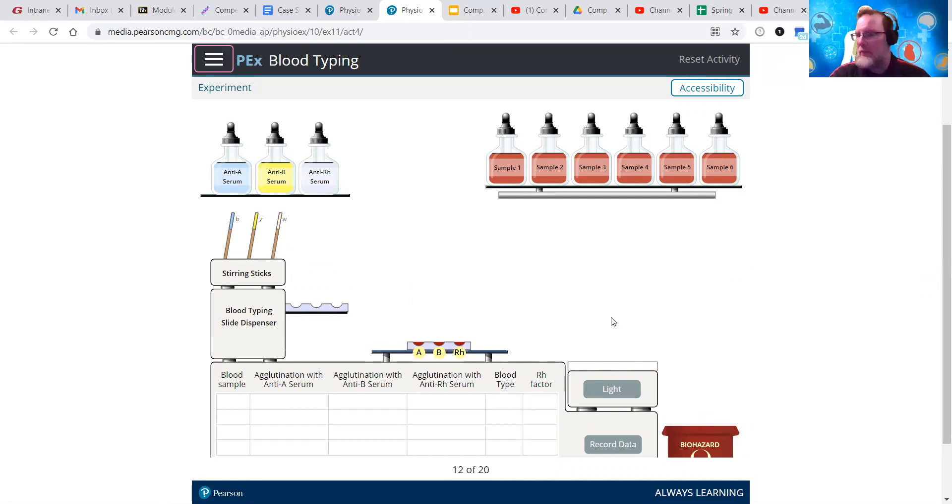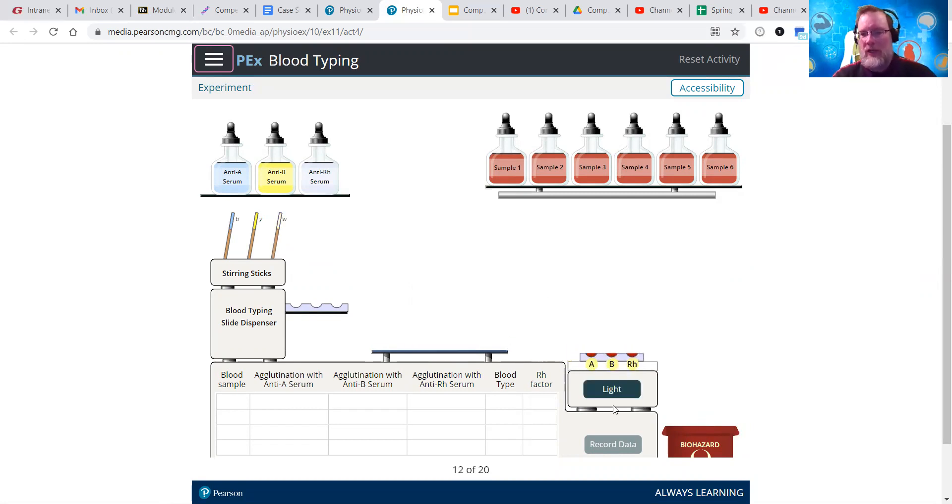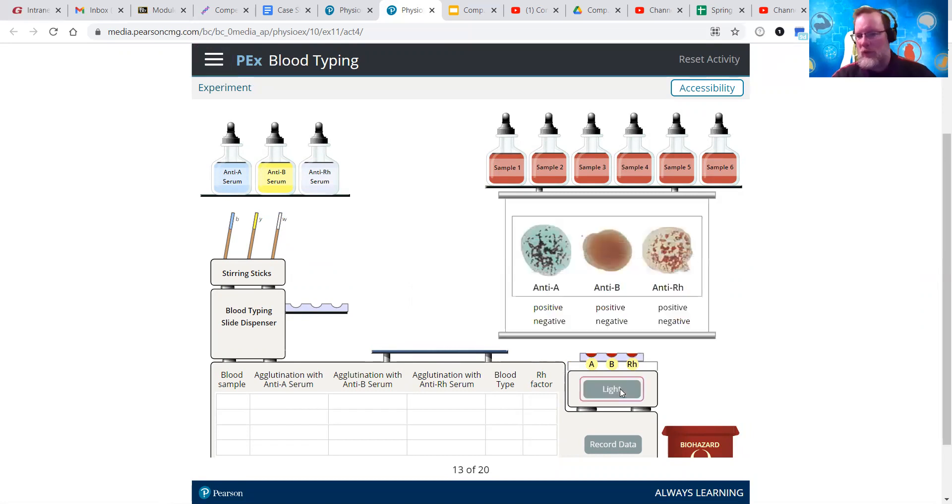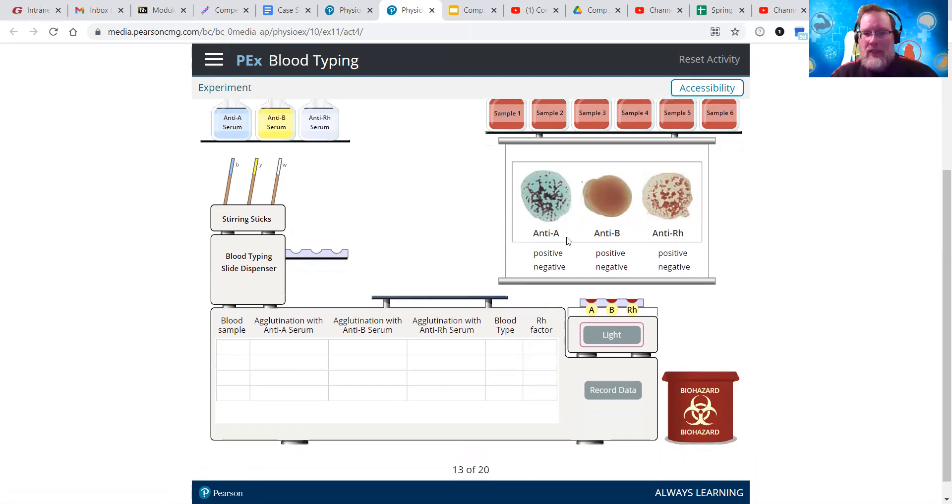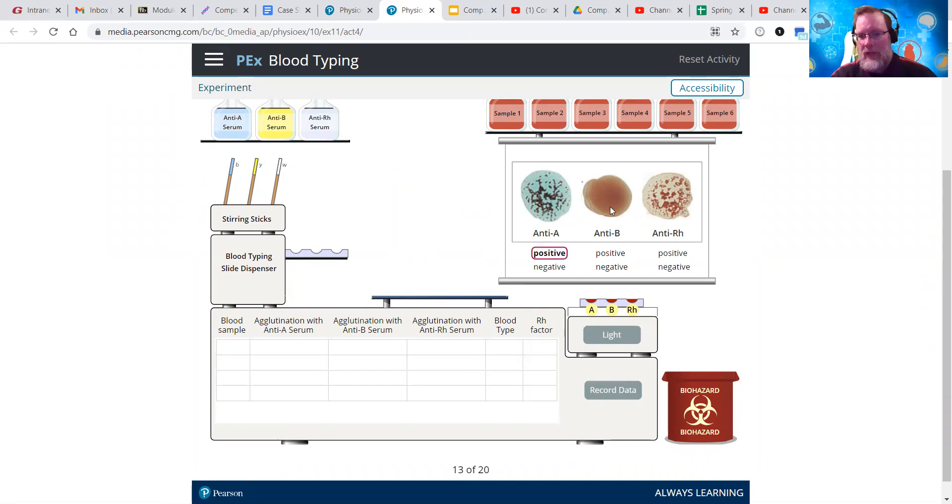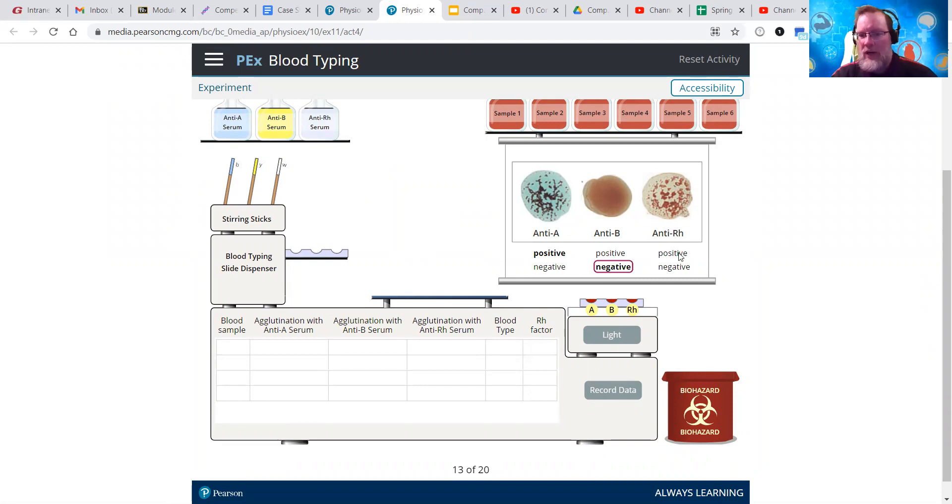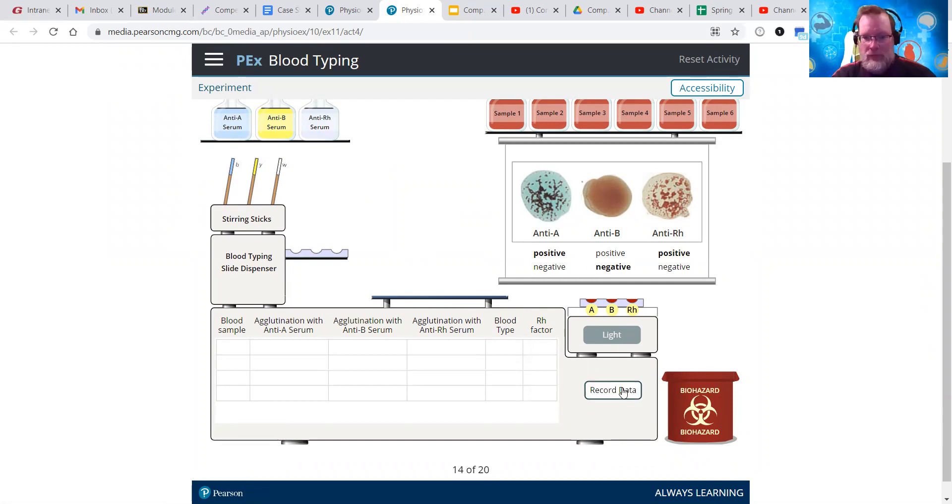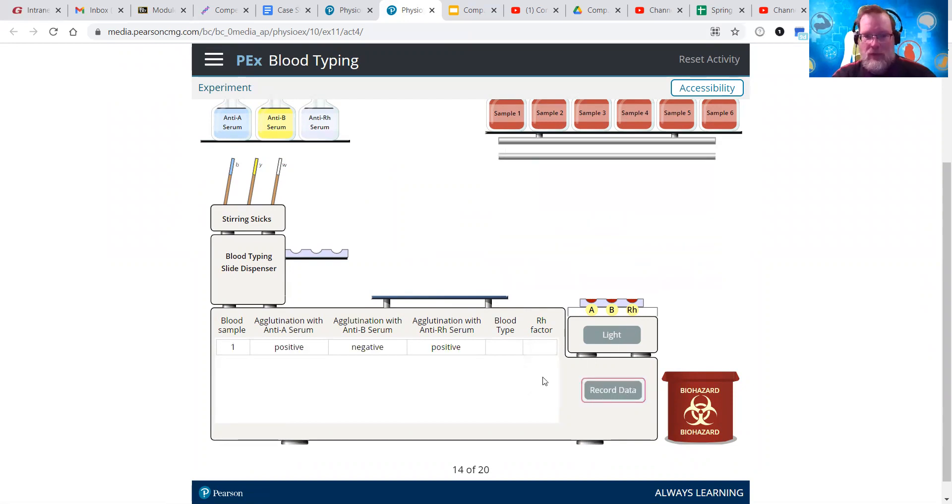Now after that, we want to take our little stir sticks and mix it around and then throw them in the biohazard bin. So we'll do that for each one. Oops, I was going to throw it away before stirring it. There we go. And then throw it away. That's the nice thing about PhysioX. You can't really screw up. For the most part, it does it for you or it won't allow you to. So now after we stir things up, this is what we're going to see under each one.